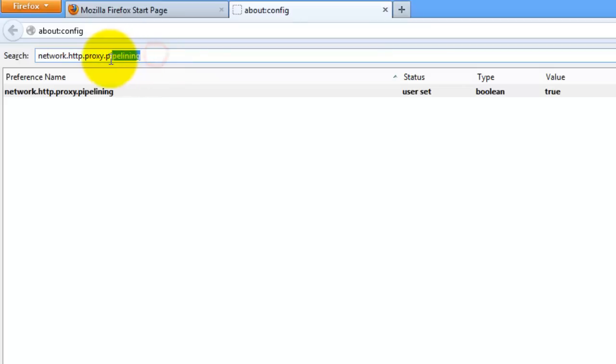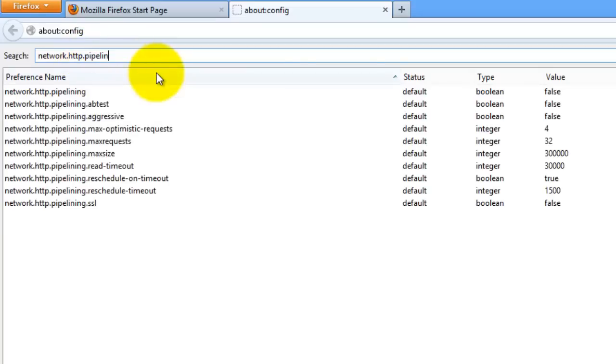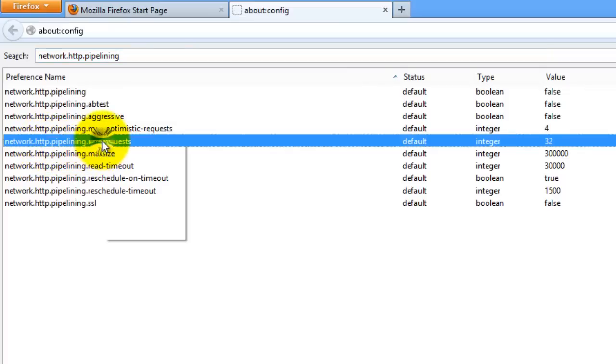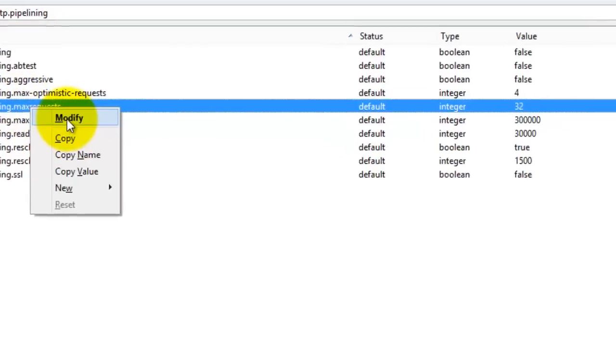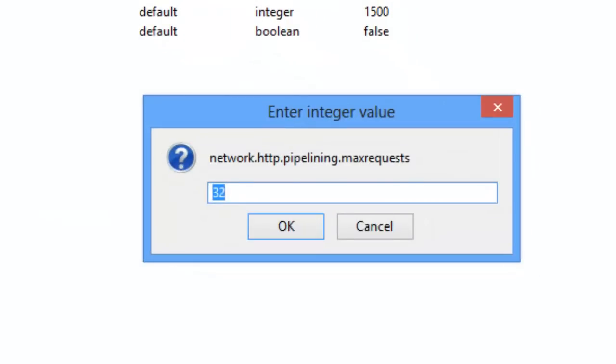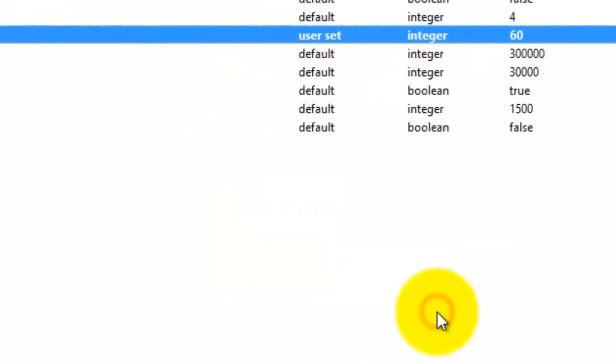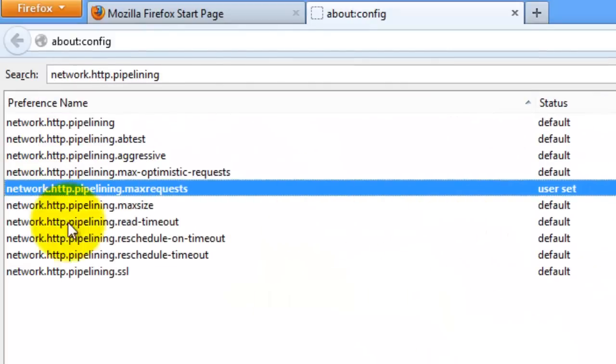Then the next thing you want to do is network.http.pipelining. So get rid of proxy pipelining, and then go to max requests. This one right here, network.http.pipelining.max-requests. You want to right click on it and press modify, then you want to change the value to 60 and then you can hit OK. That's just changing the amount of requests Mozilla Firefox can deal with from whatever it was set to before, in my case 32, to 60.